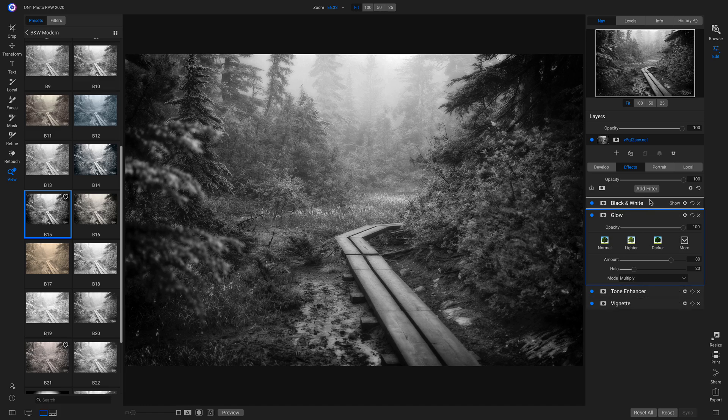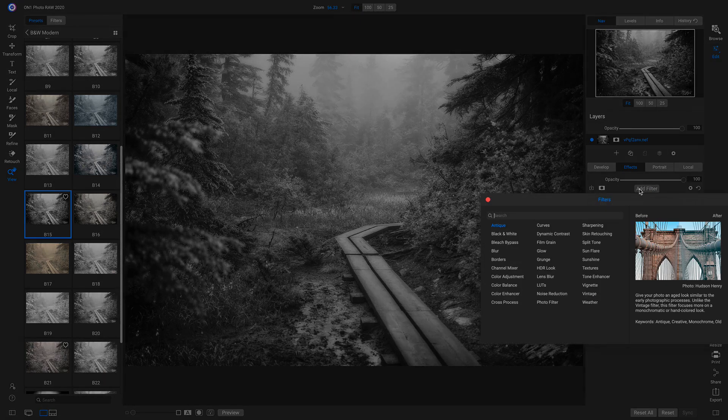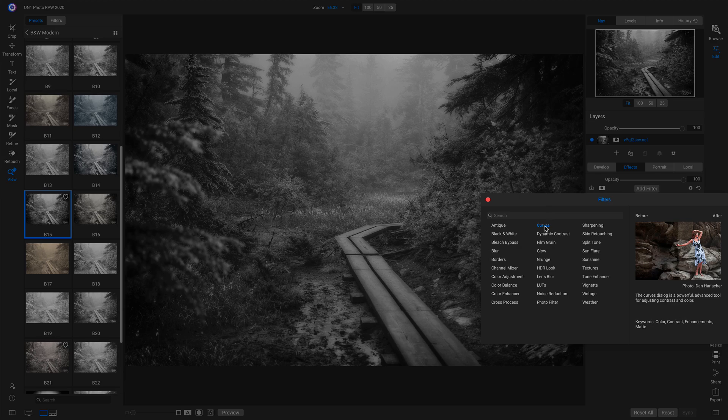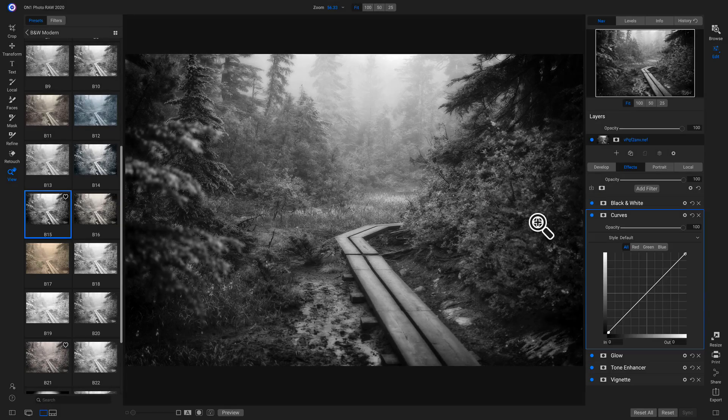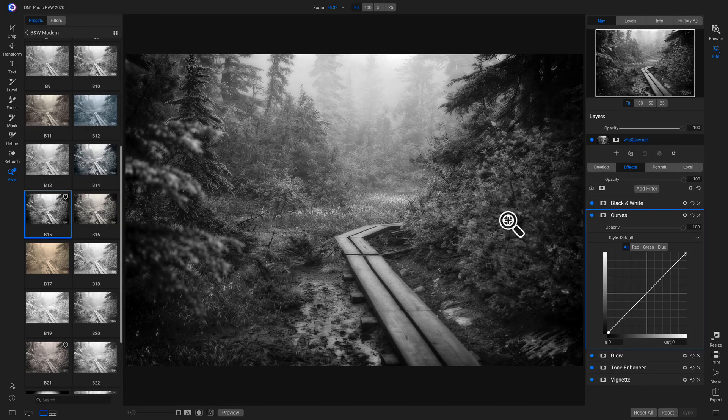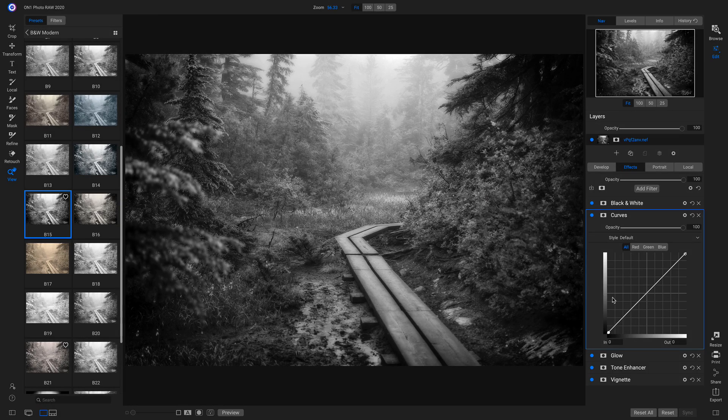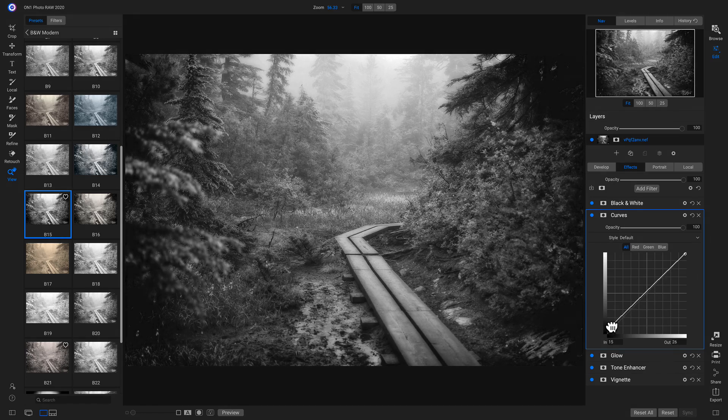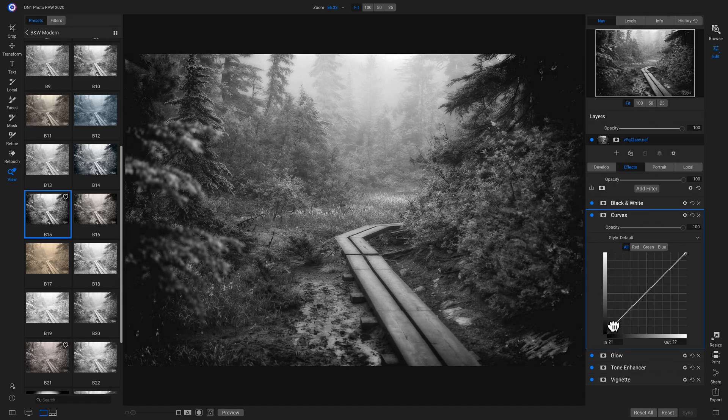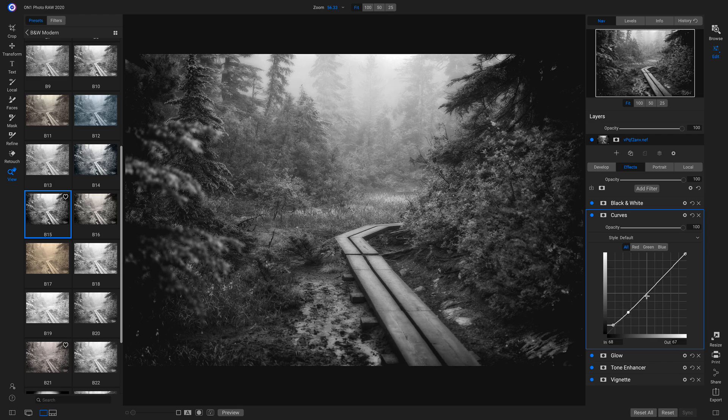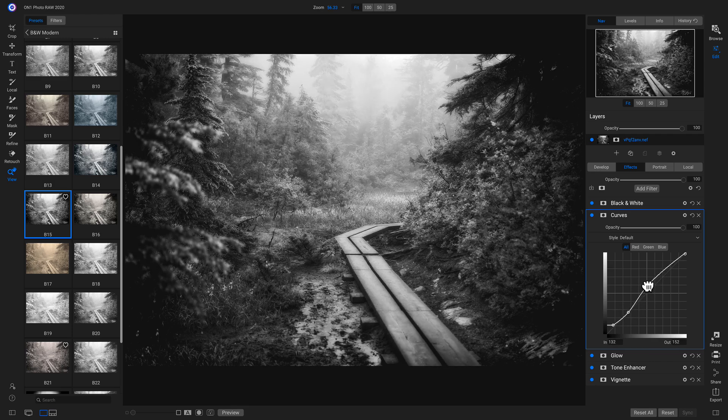And we can always add more filters, so I'm going to add another filter and I'll add my curves filter. And I'm going to bring in a faded matte look by pulling up on my black point. And then I'll lower my shadows and I'll just give it a little bit of a mid-tone boost.